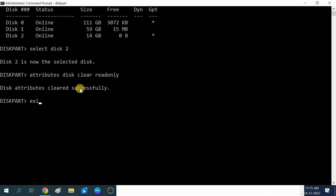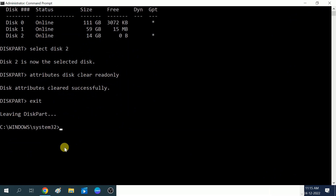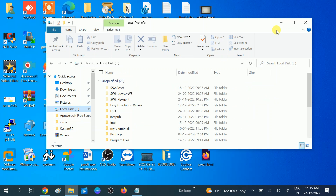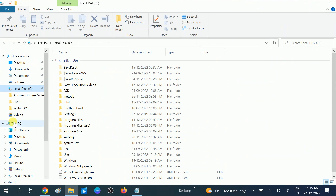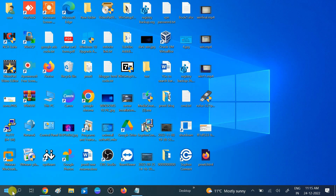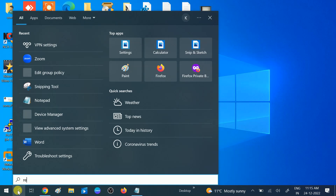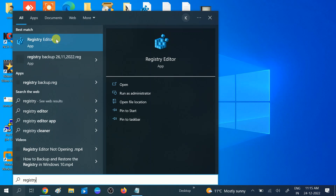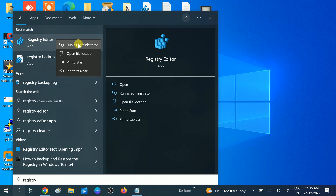You will see the message 'Disk attributes cleared successfully.' Then type 'exit' to leave the command prompt. Your issue should be fixed. This is the advanced method to clear write protection from your USB or any other drive. If your issue is not solved, we can move to more advanced methods.